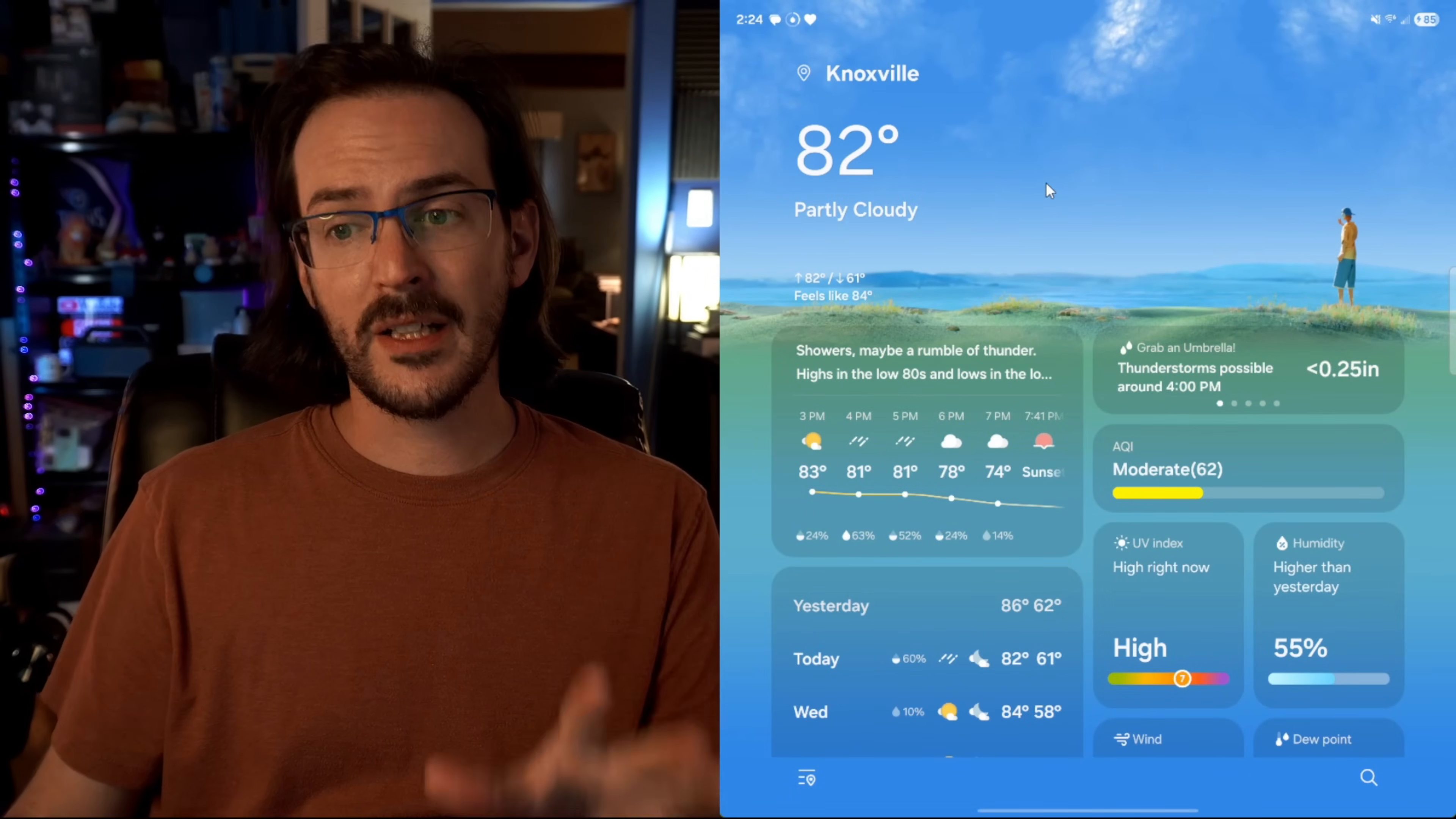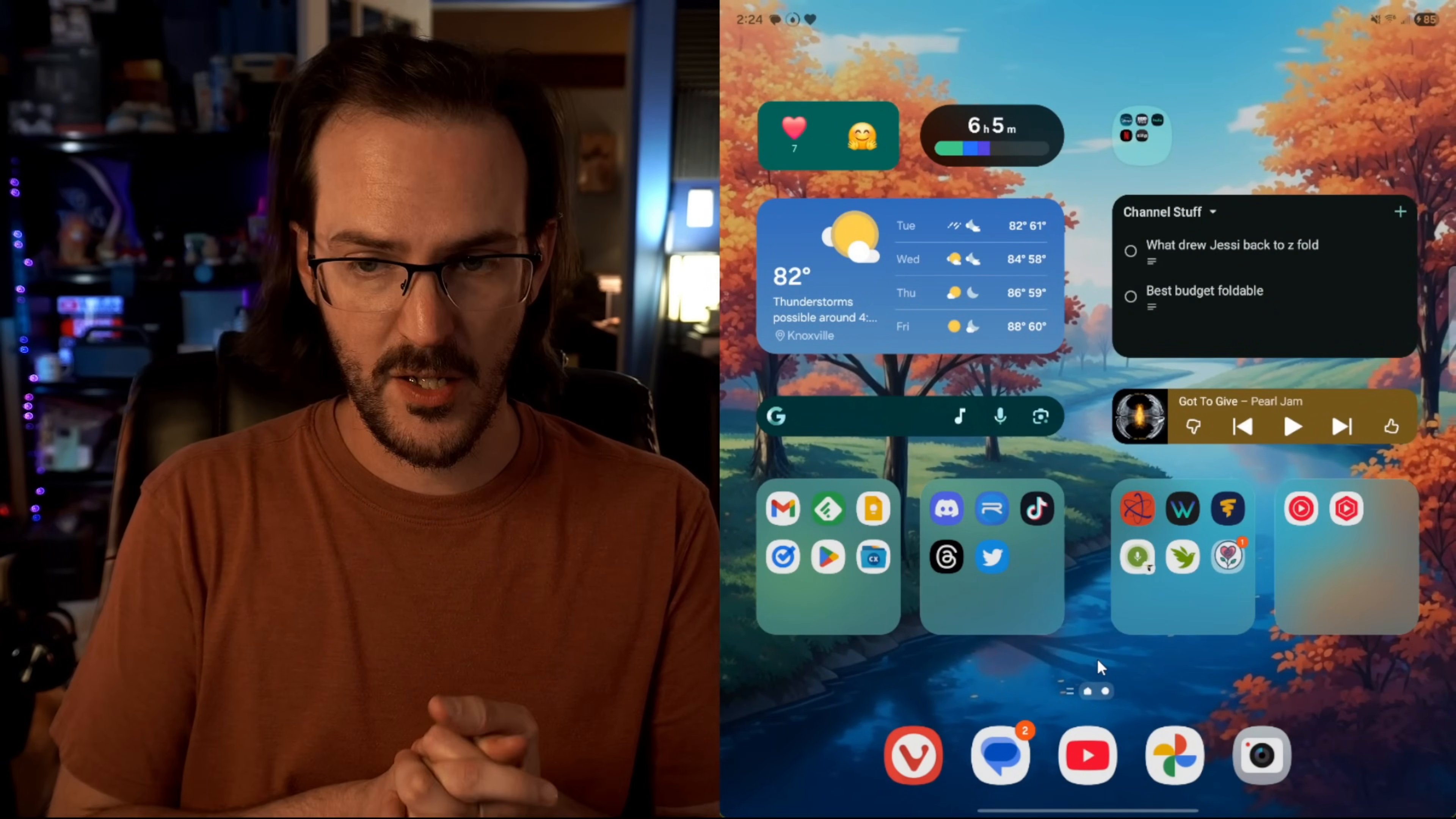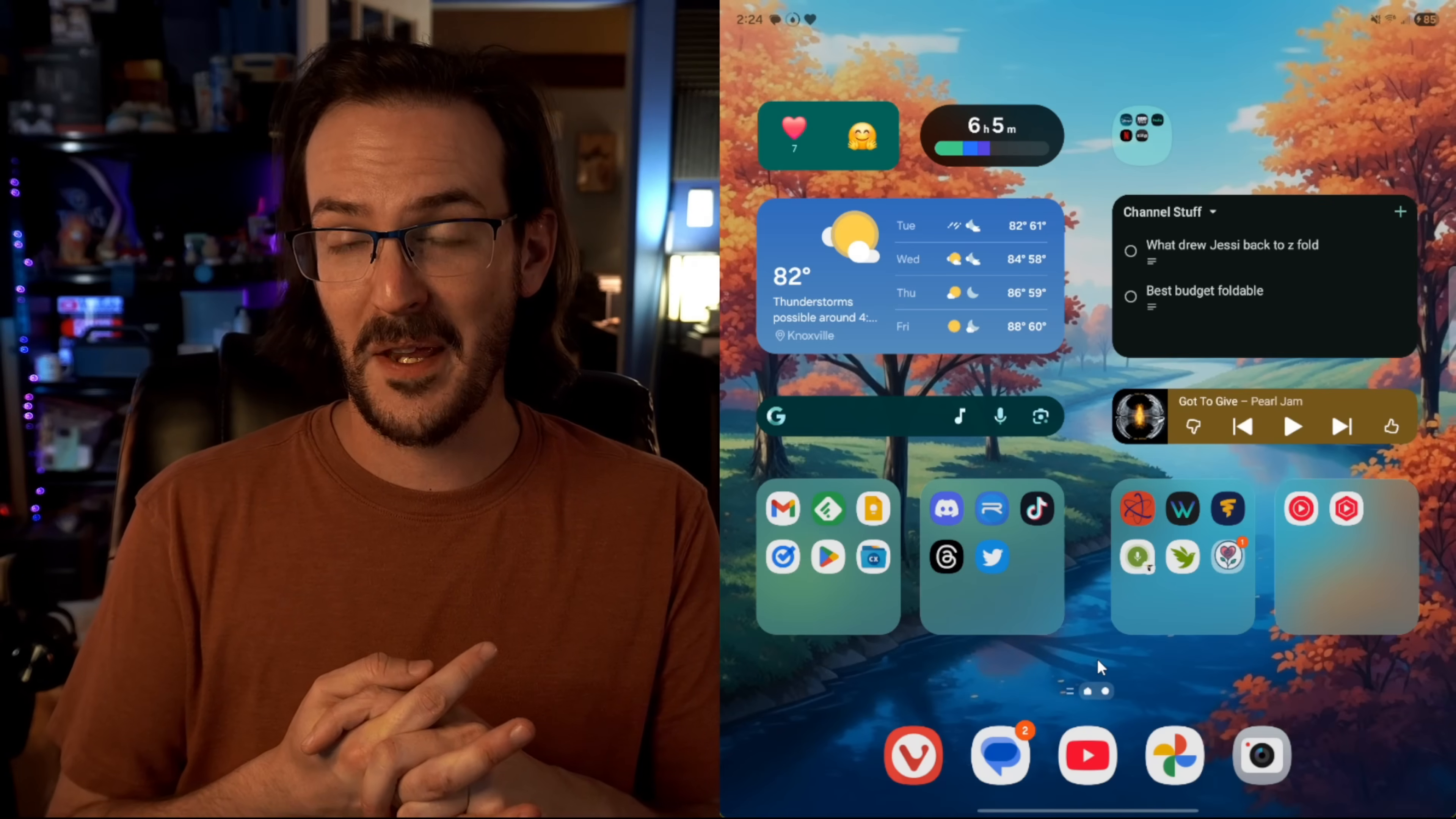This makes it really easy to show you things, demo features and so forth on literally any Android device that I use. And to do this, I use a program called Screen Copy. Screen Copy is great for this type of thing.